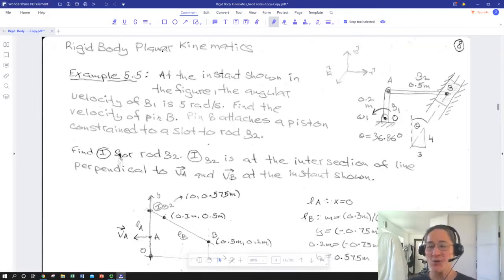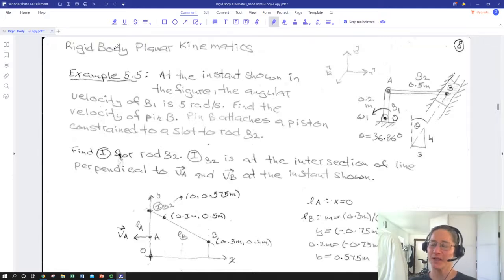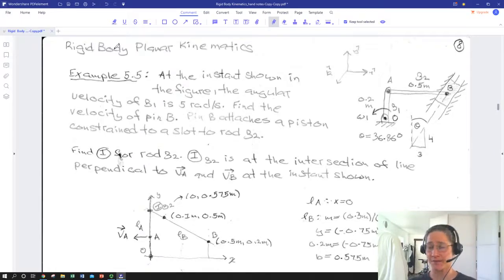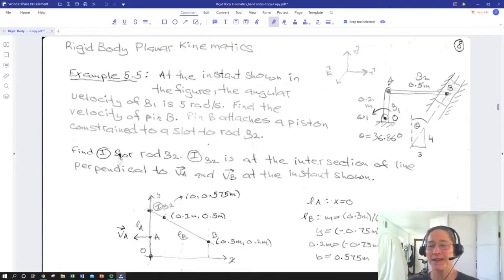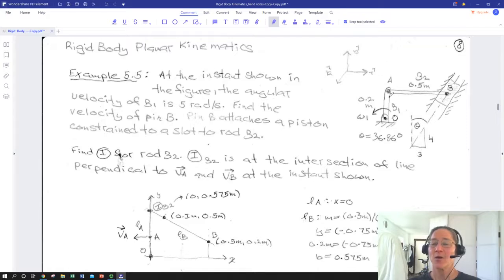Now we'll do one example using what I call the graphical method for instantaneous centers. With the prevalence of CAD, this may be something you could get straight from a CAD drawing when visualizing positions and velocities. In this case, the instant we're looking at is particularly amenable to a graphical solution because everything is at right angles. We have another two-rigid-body system: body beta-1 from O to A, and body beta-2 from A to B.